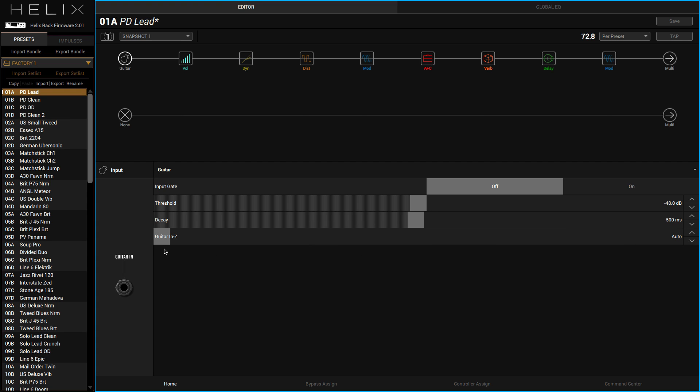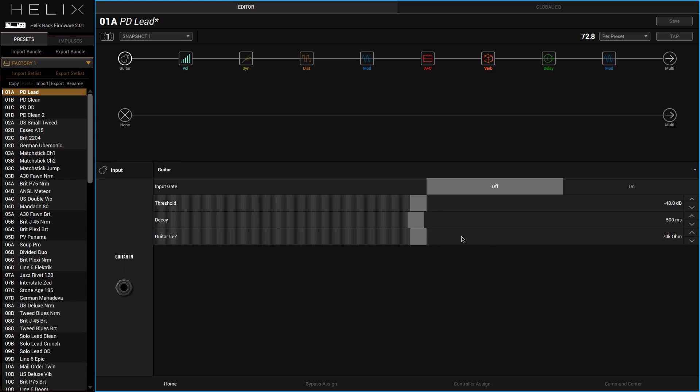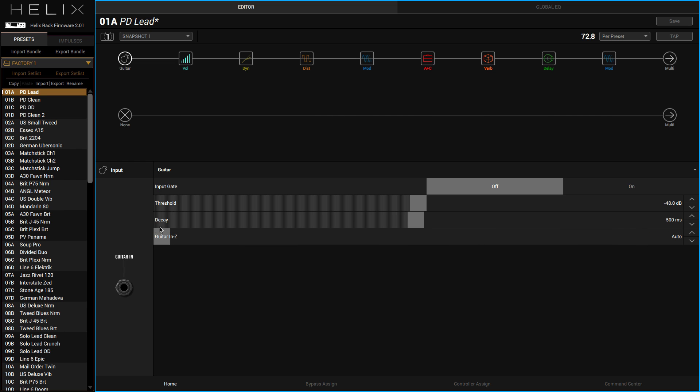You'll get various different sorts of sounds as well. Now I'm just going to leave it on auto because personally I haven't got a clue what impedance this guitar is, so I let the Helix work that out for me.